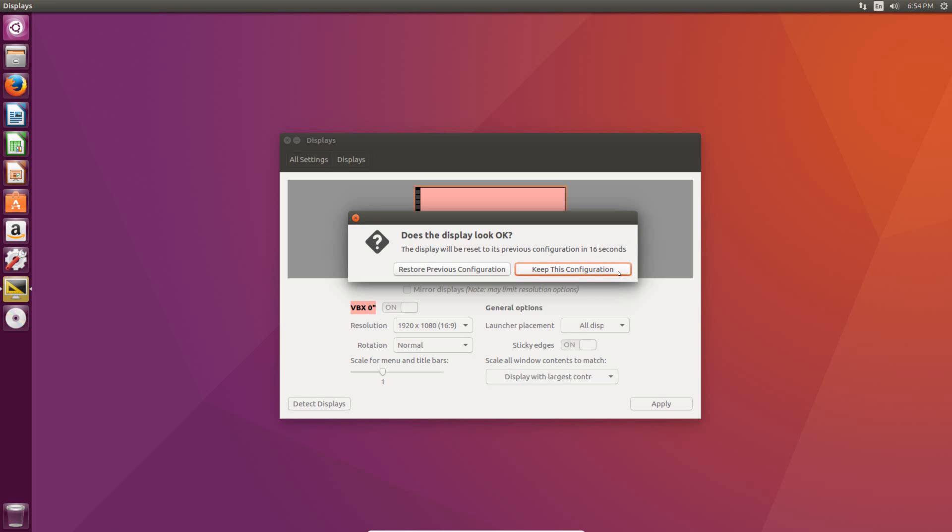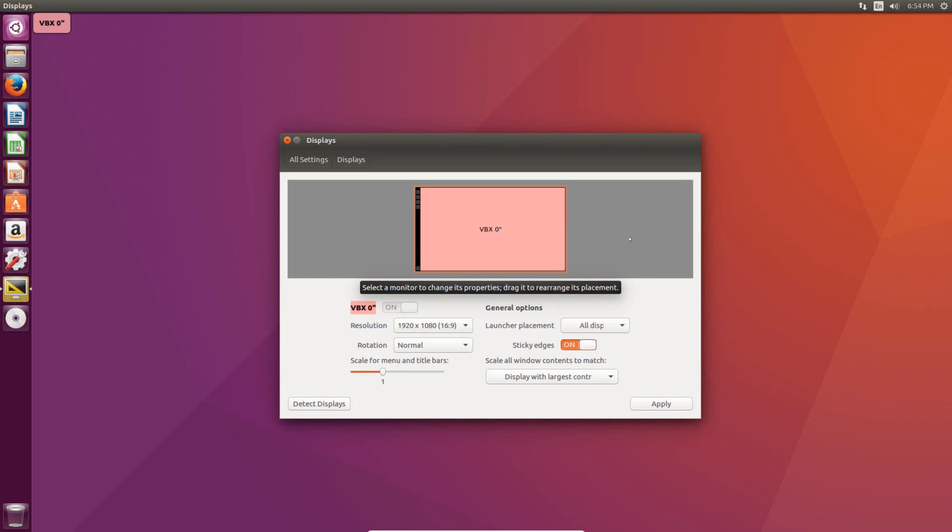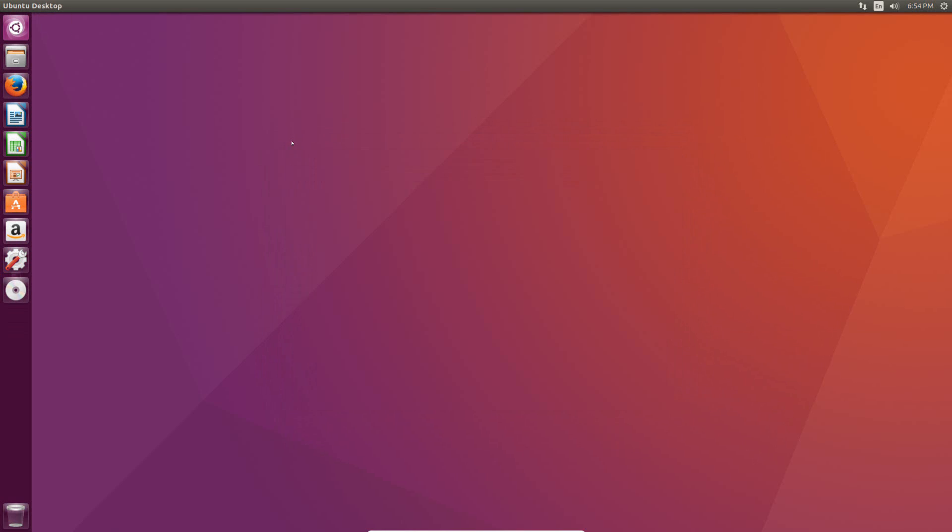So as long as you can see it, just hit keep this configuration, and now you're all good to go.